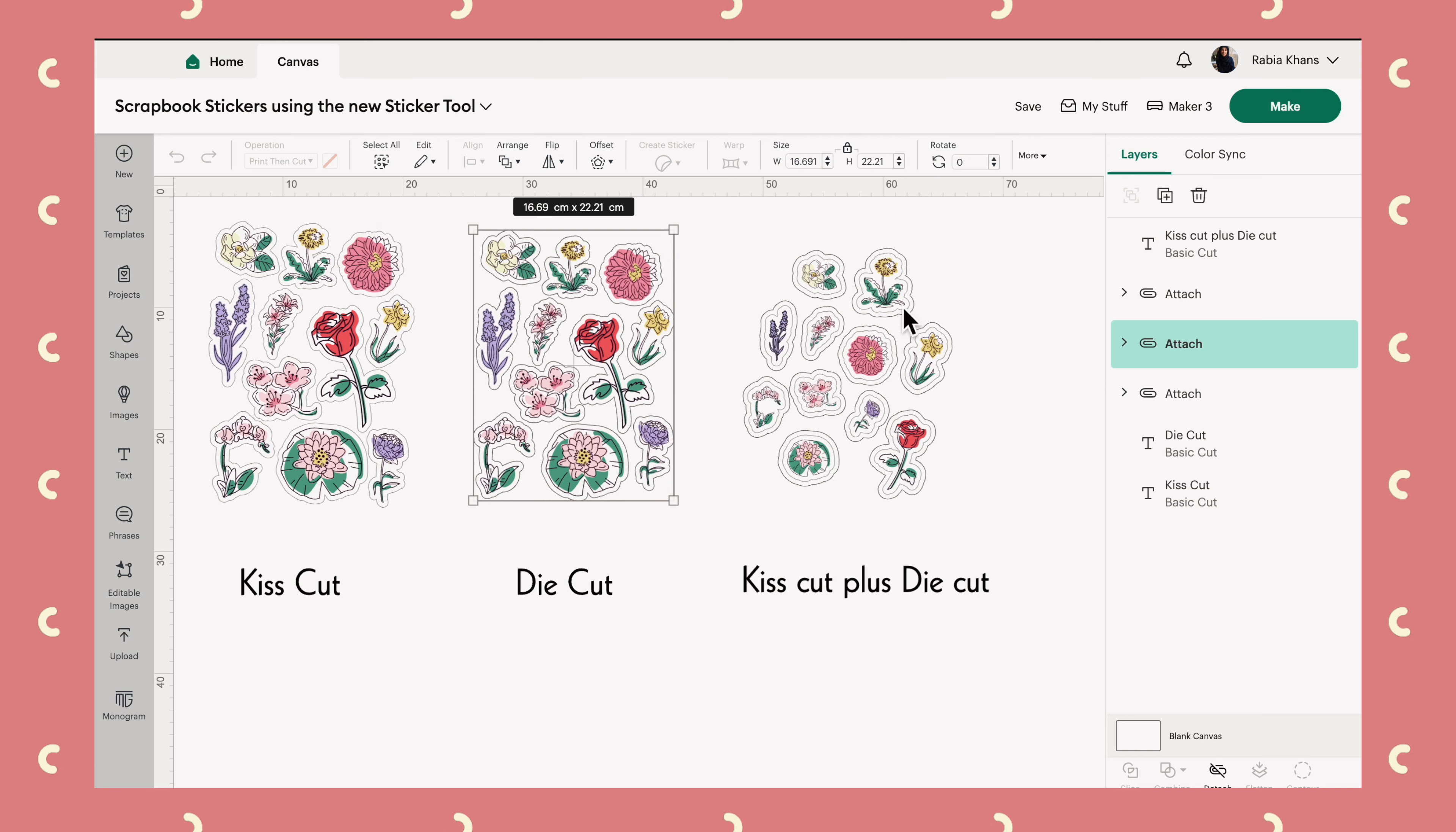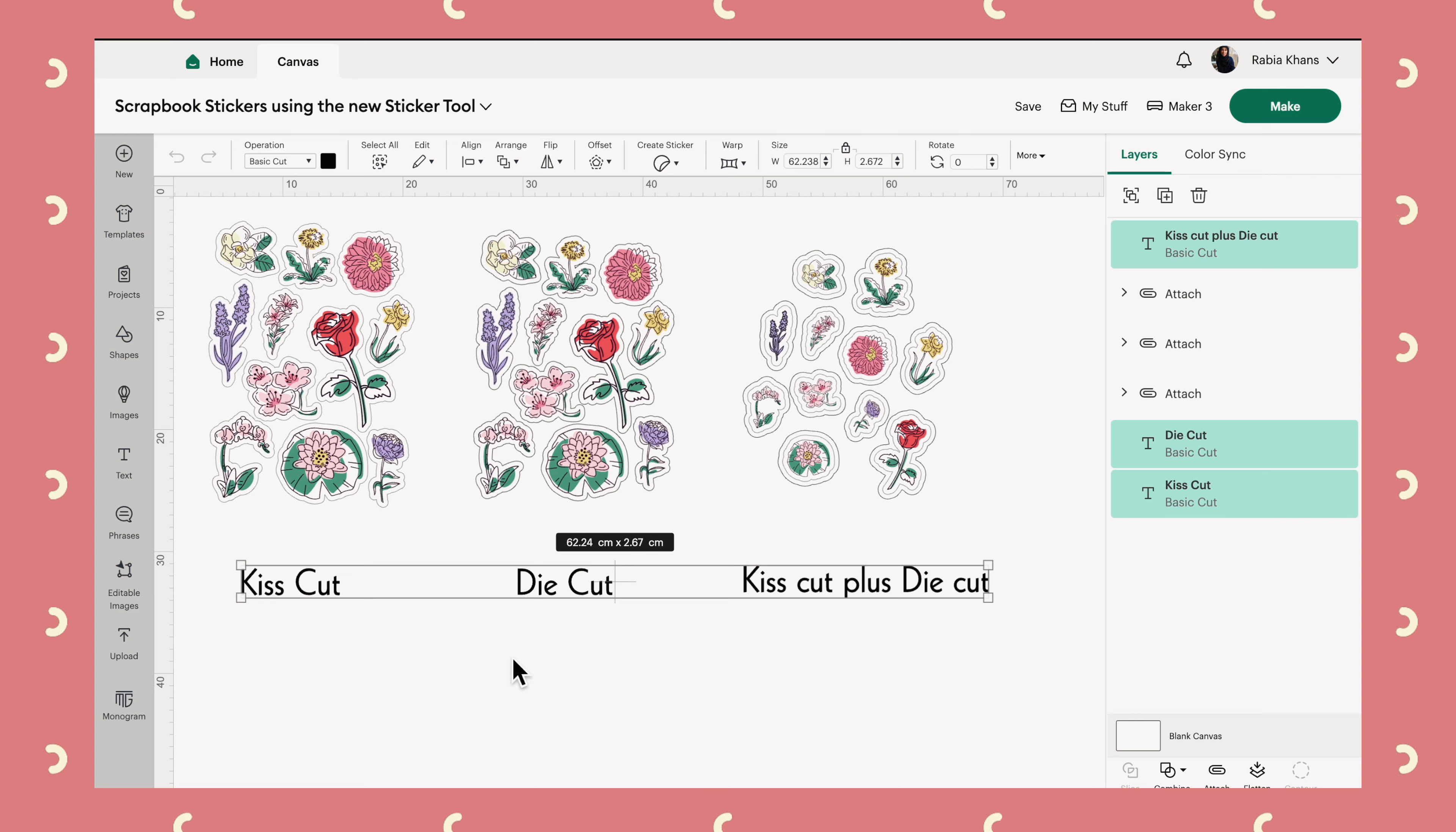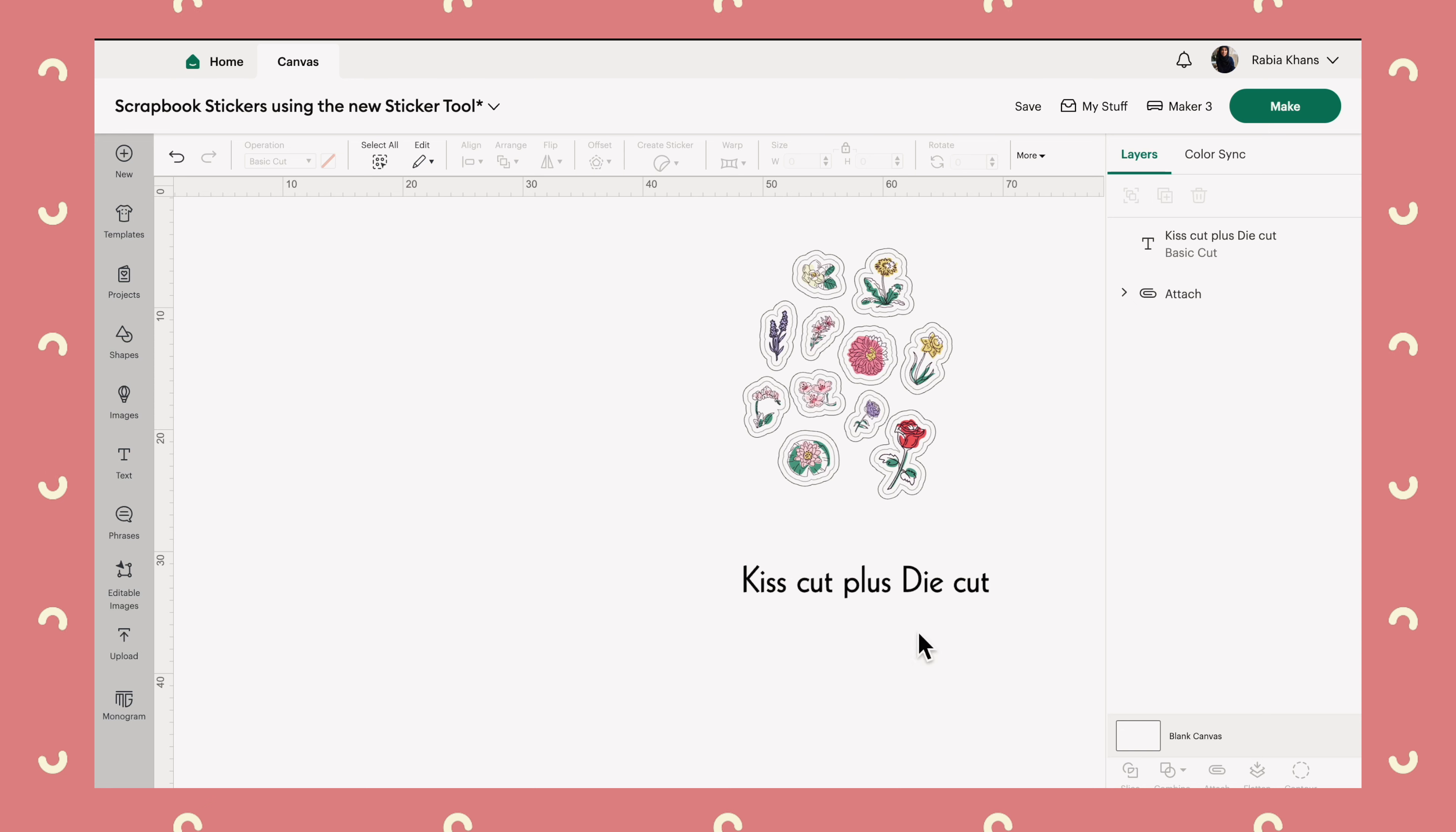Obviously, if you are making this project, just delete these titles because you don't want to cut those and delete whichever one of these projects you're not making. I'm going to demonstrate the kiss cut plus die cut, but all three are basically the same process. So to start, I will get rid of the bits we don't need.